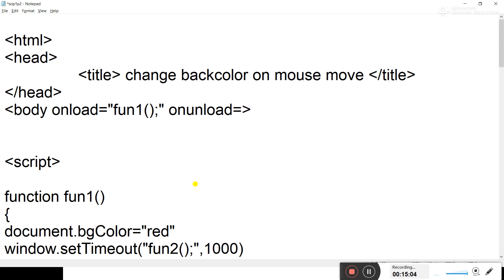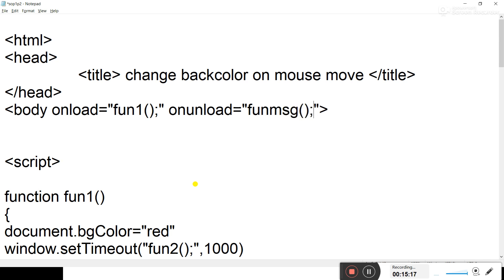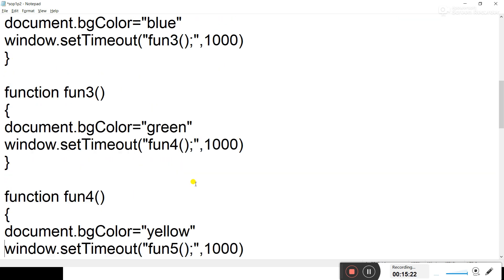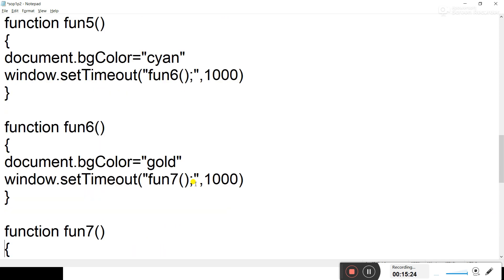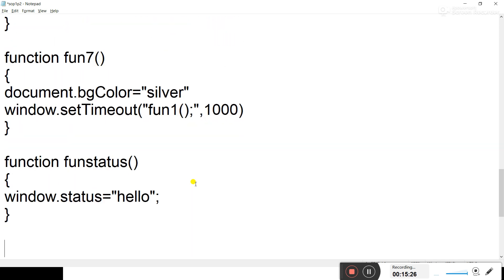onUnload is set to call another function, funMessage. This function is called when the page gets unloaded in the web browser. We make the changes here as well — funMSG.